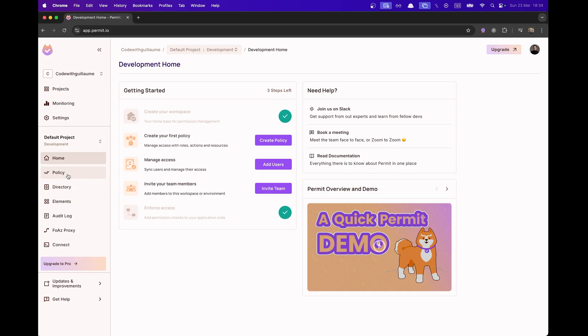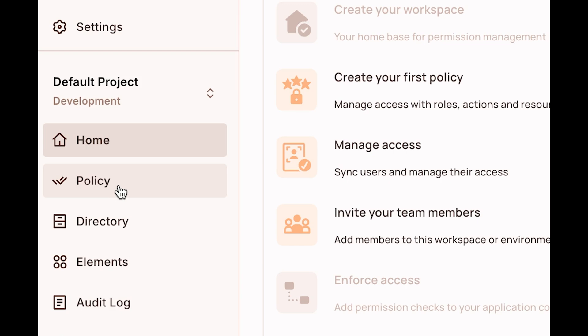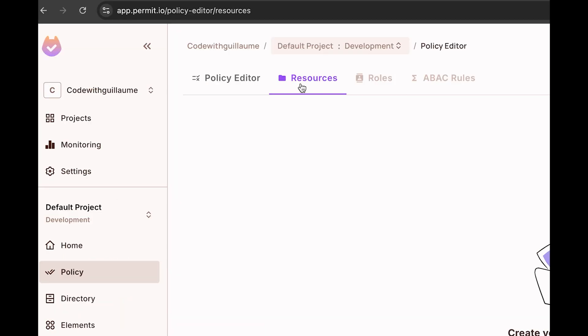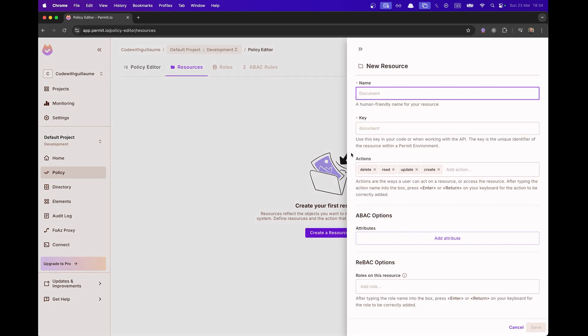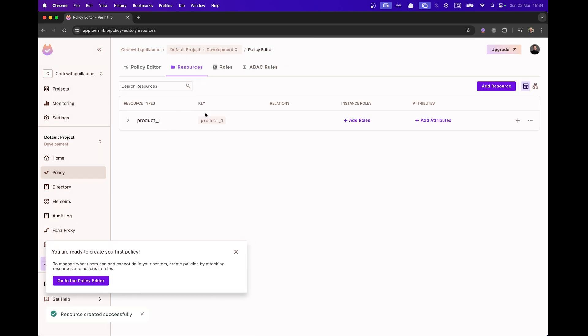On Permit Dashboard, I'm going to click on Policy on the sidebar and I'm going to go to Resources. The first thing we want to do is to create a new resource. So for example, it can be a product and I'm going to put underscore one and click on Save.